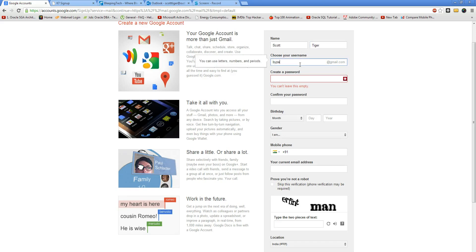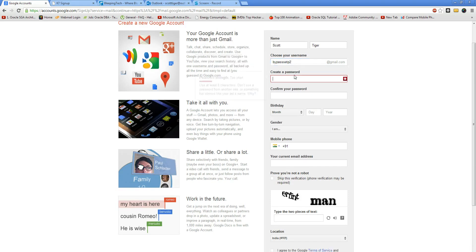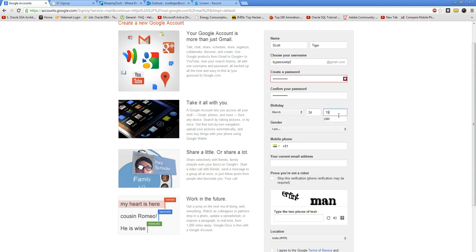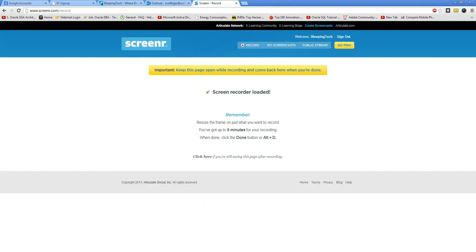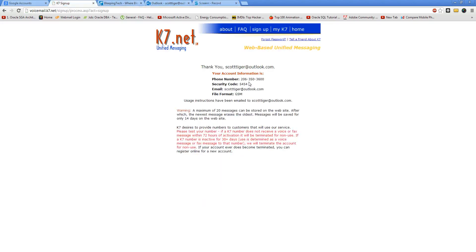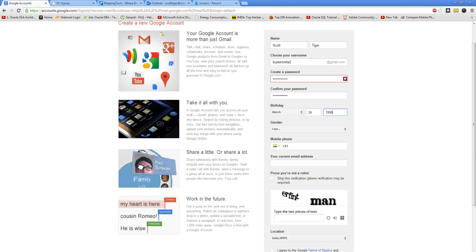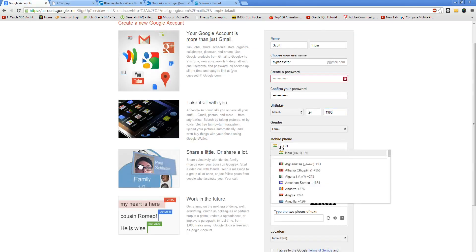Bypass step 2, password... Over here you will put in this number. This is a US number, so you will have to change the country to US.